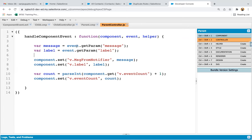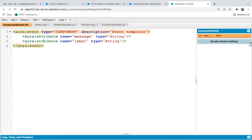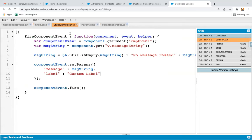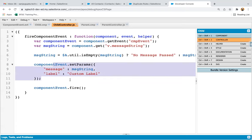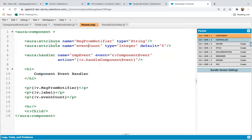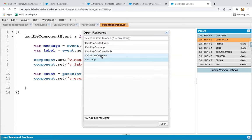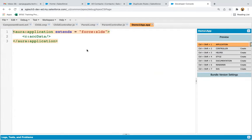So this way everything is implemented. To recap: first we created the component event file, then we created the child component and registered the event, then we created the child component's controller and fired the event after setting parameters, then we created the parent component and implemented the handler statement, and finally in the parent controller we defined the method bound to the handler. Now it's time to open the demo application — I'm searching for the demo application and calling the parent component, then previewing it.